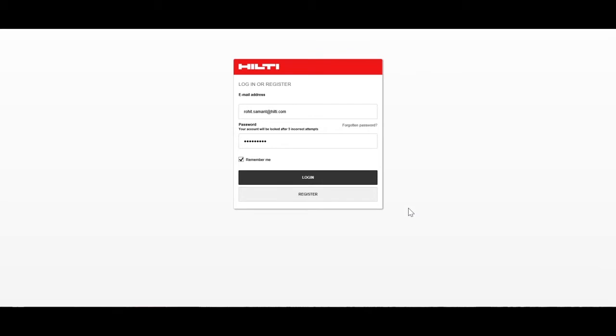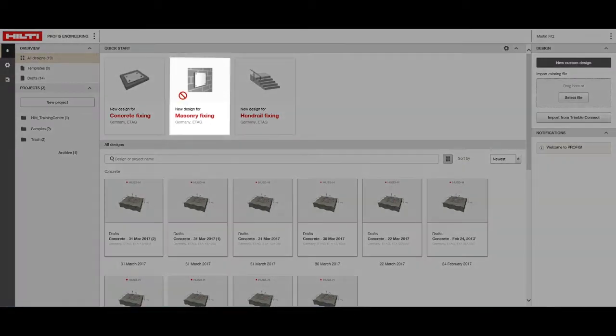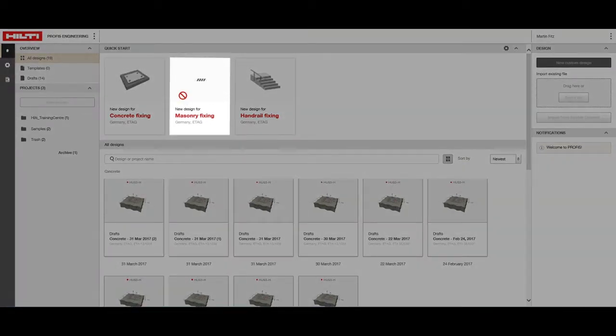First, log in to Hilti PROFIS Engineering Suite and click on the Masonry application to access the Masonry Design Module.